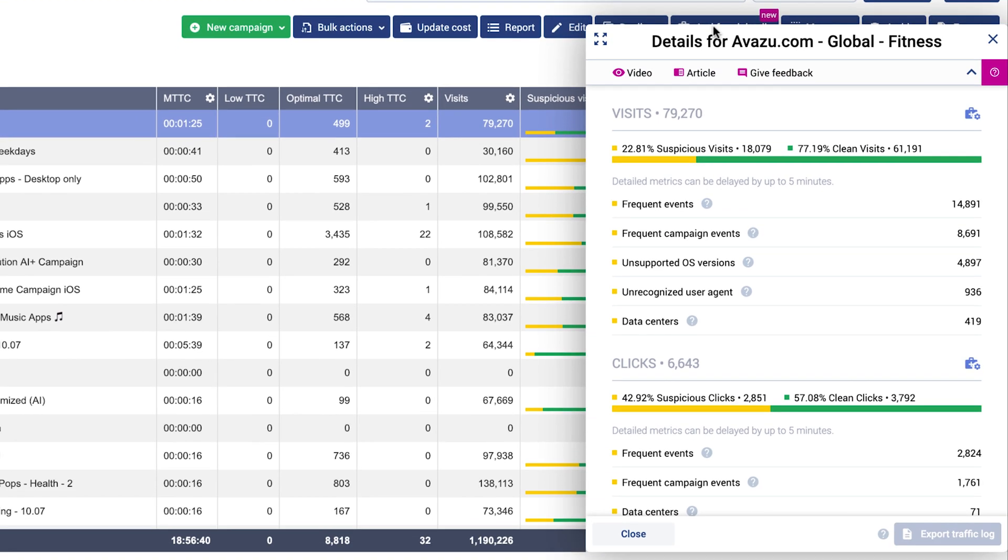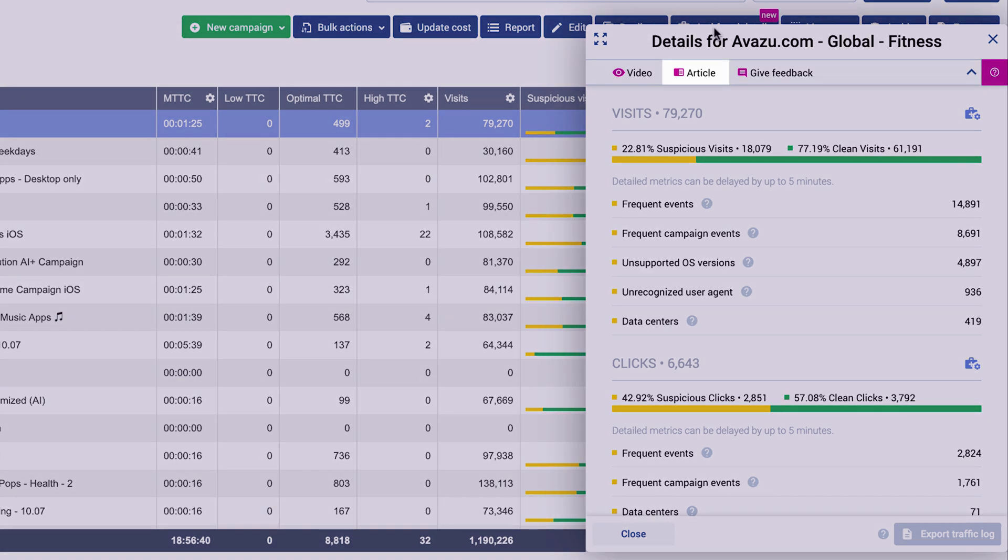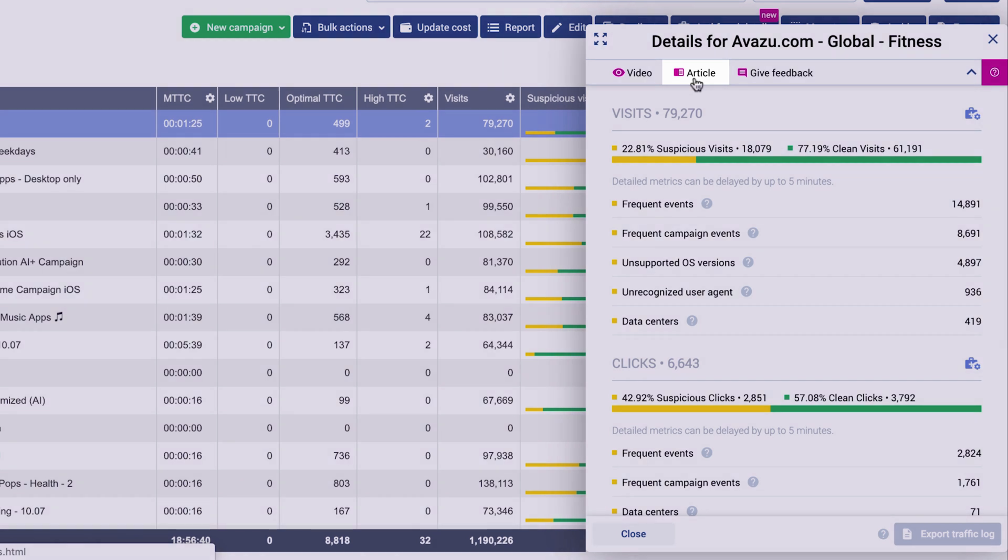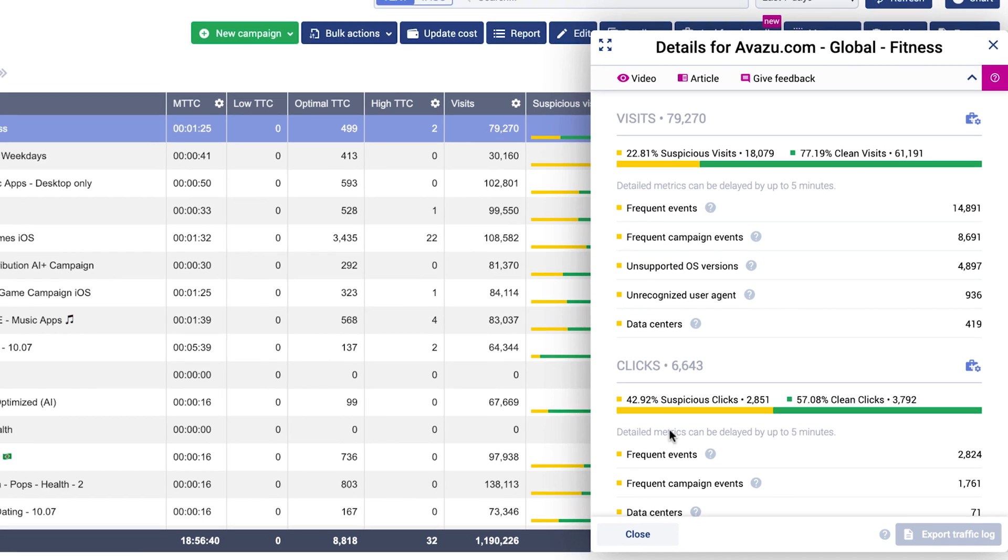You will see which detailed metrics have been flagged for your traffic. Go to our Documentation section to see the full list of metrics that we use to scan your traffic, such as known data centers or fast clickers.